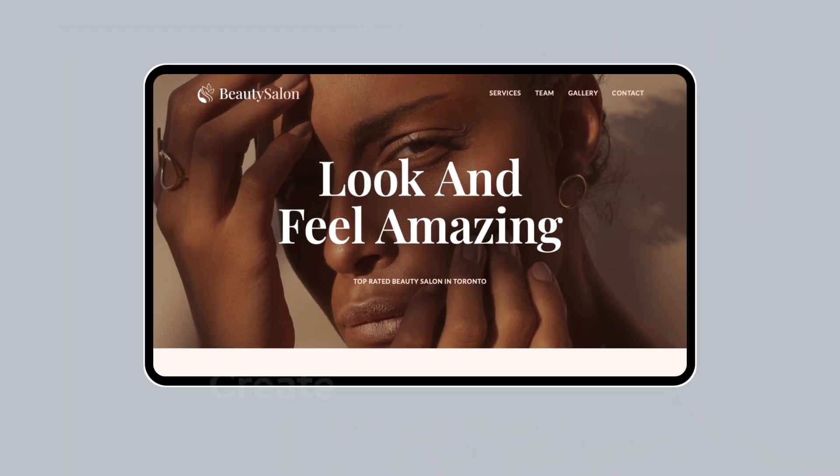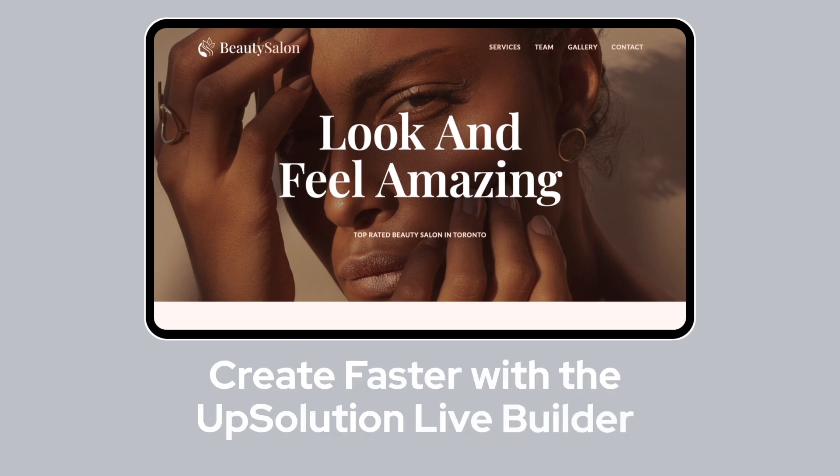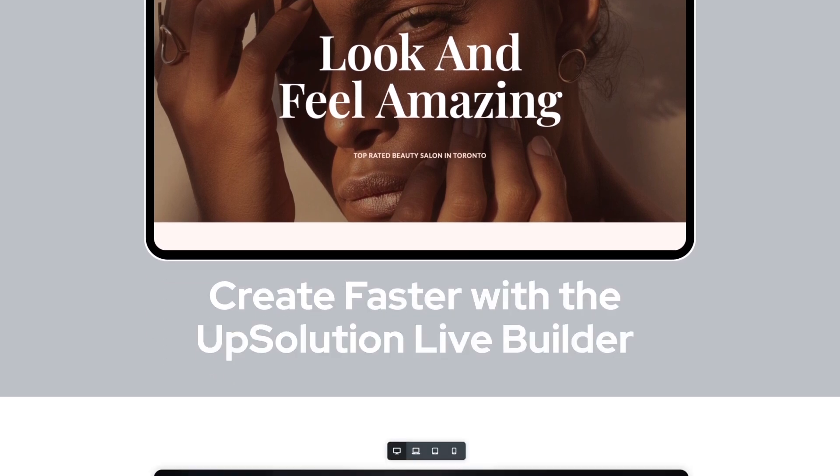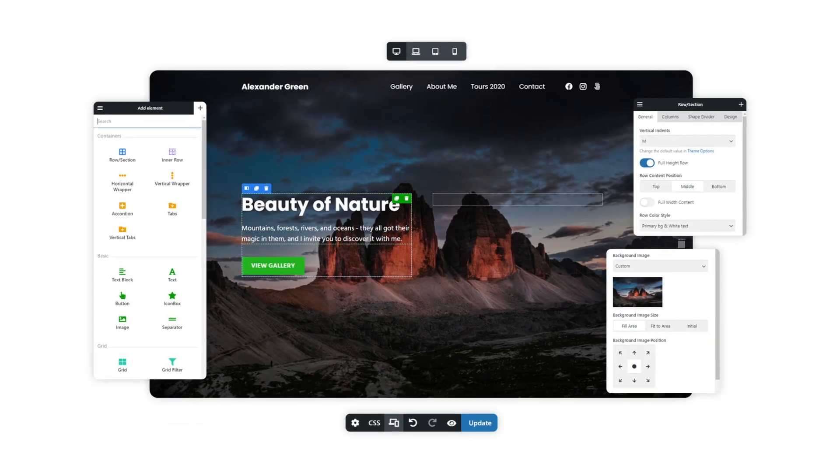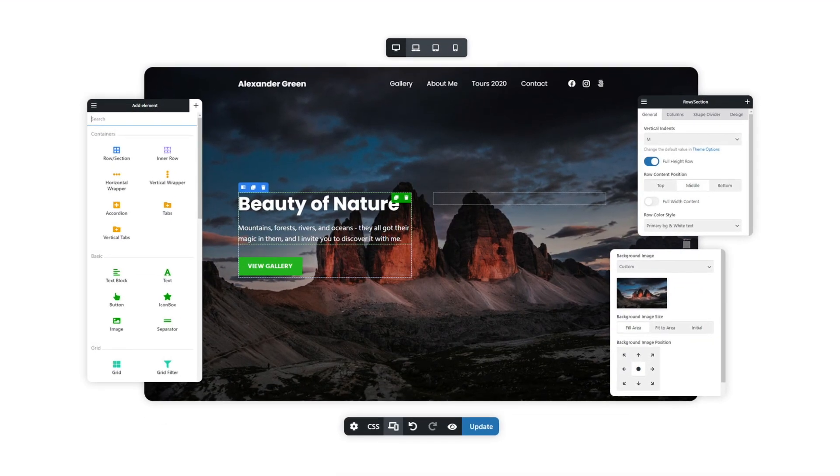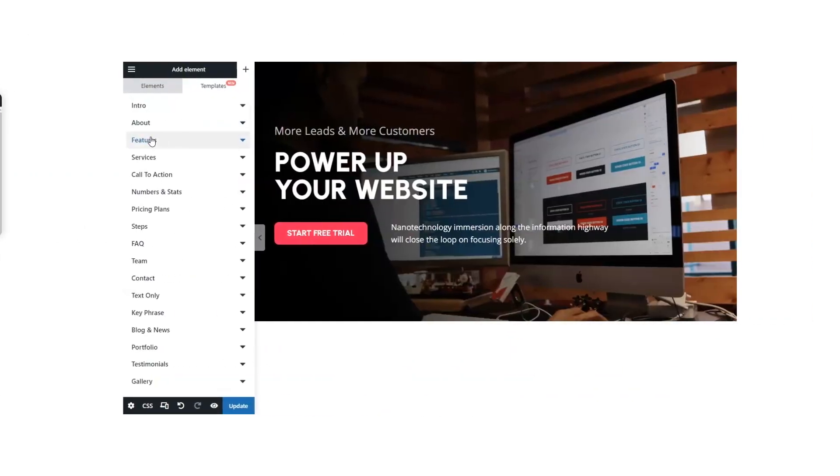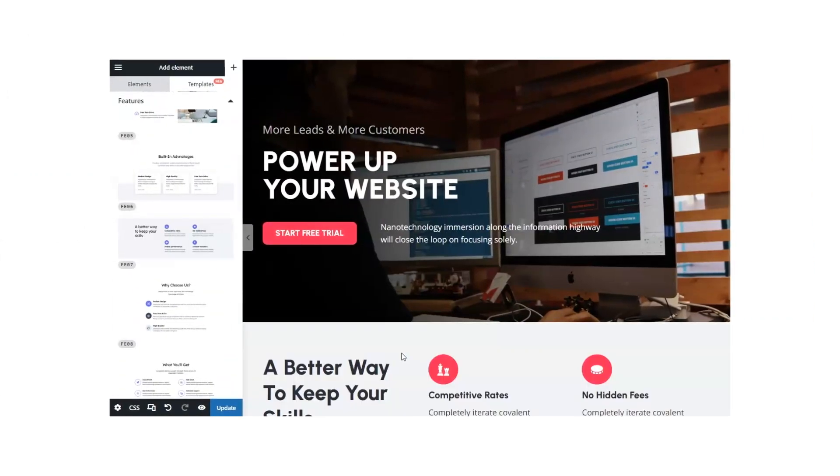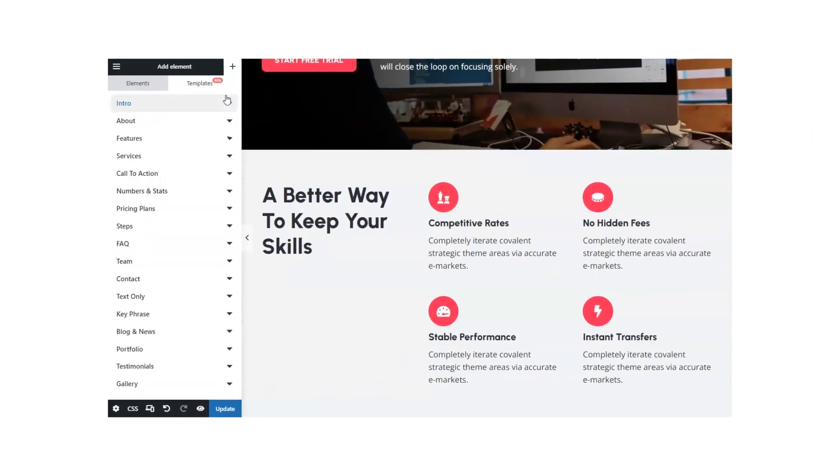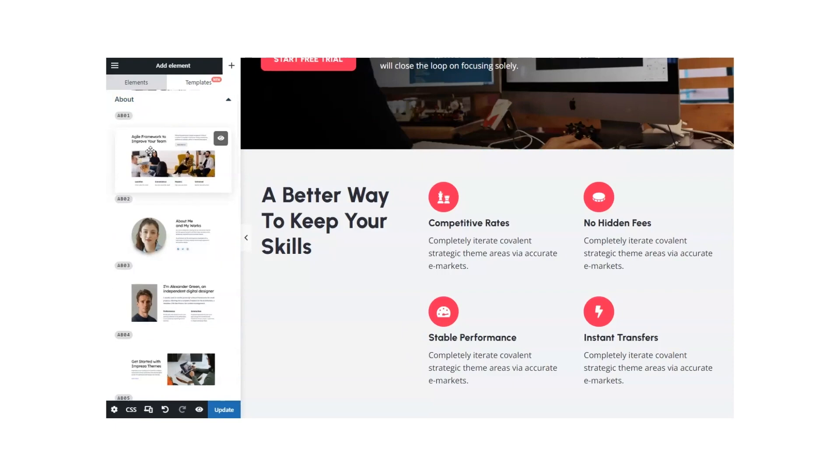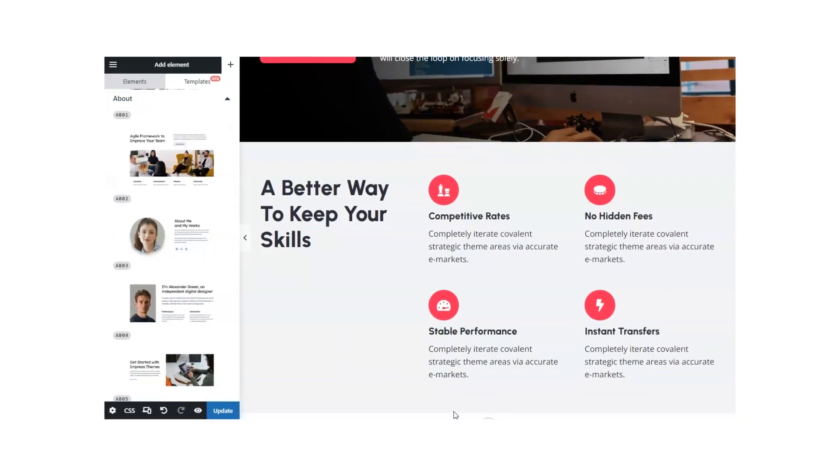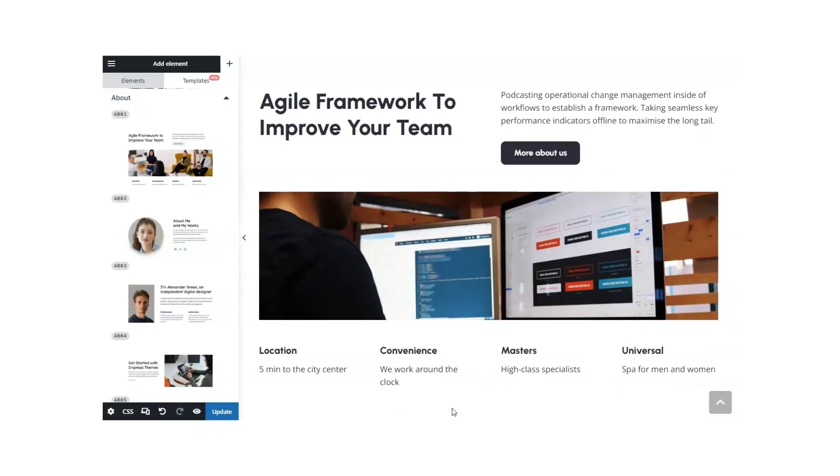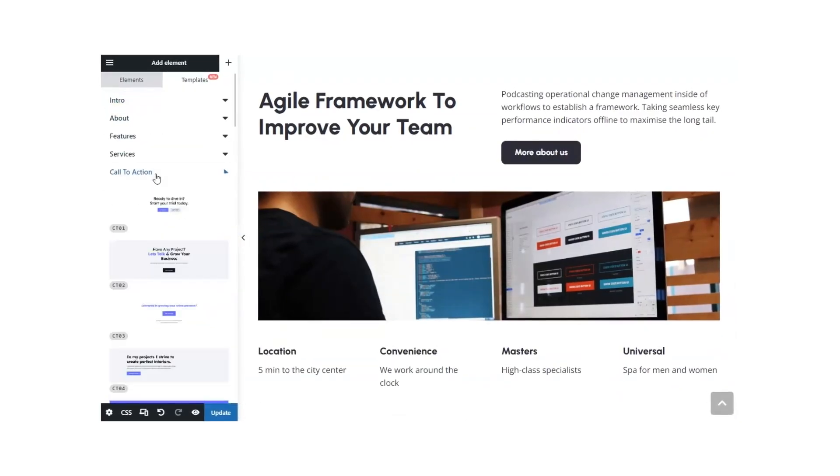Thanks to Upsolution's Live Visual Builder, you can drag and drop elements right onto your page, all while seeing your changes done in real time. And with fully customizable templates, you can build and customize anything you want, with a huge library of ready-to-use sections.